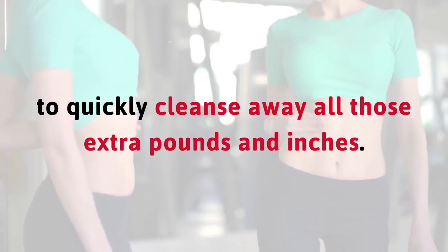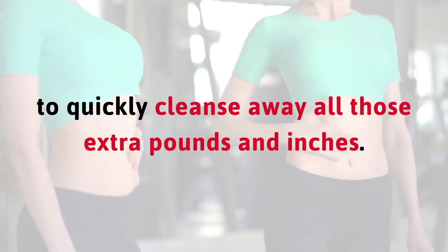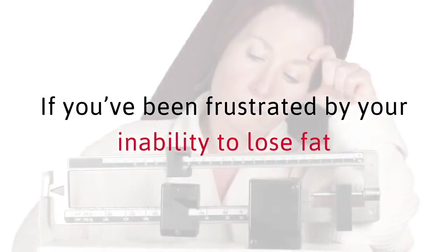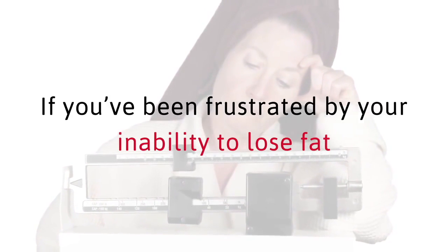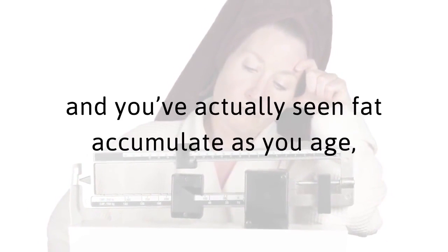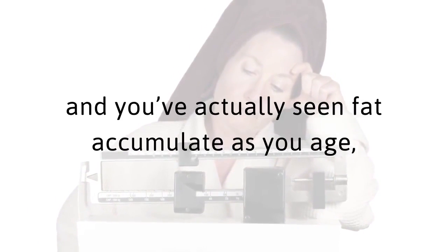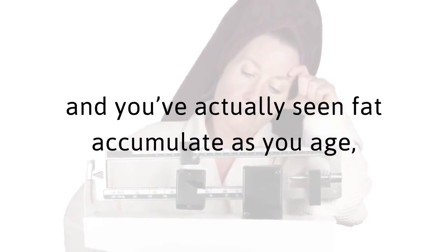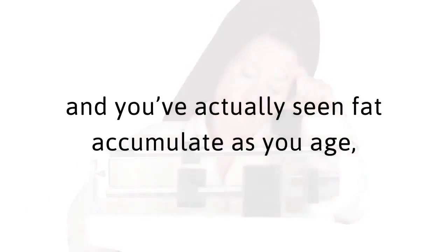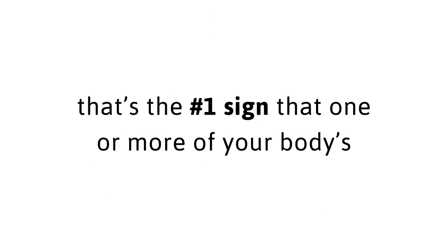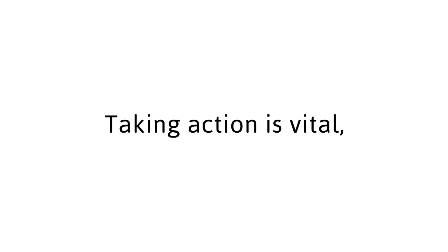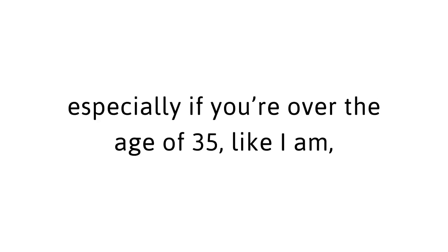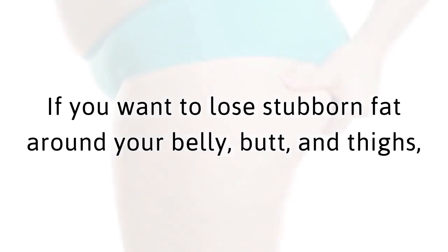Sounds amazing, doesn't it? If you've been frustrated by your inability to lose fat, and you've actually seen fat accumulate as you age, that's the number one sign that one or more of your body's natural fat releasing and fat burning steps have been blocked. Taking action is vital, especially if you're over the age of 35 like I am, and you're concerned about your health.